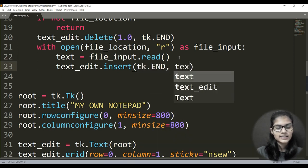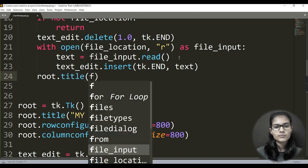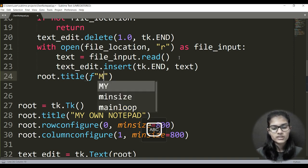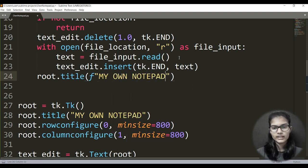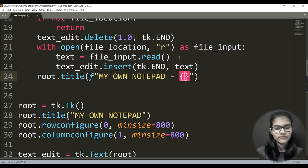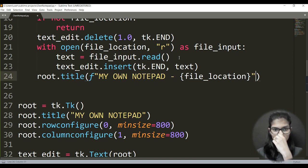After the with block, I update the title: root.title(f'My Own Notepad - {file_location}'). This way, when you open a file, the title shows which file you opened and from where. That completes the opening_file function, and the full program is now written.